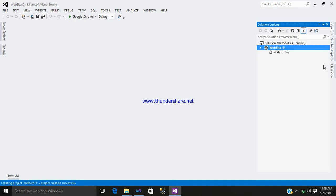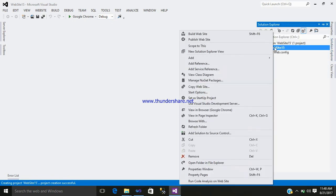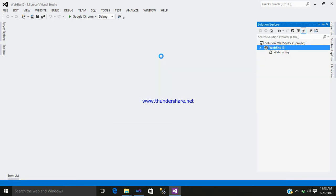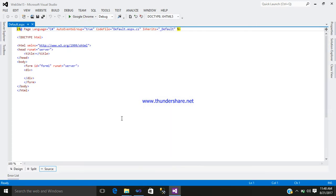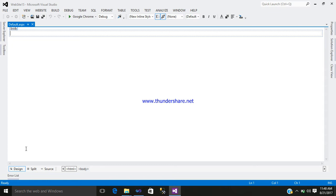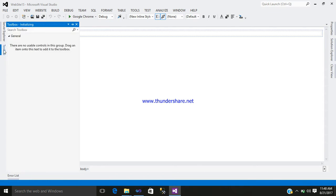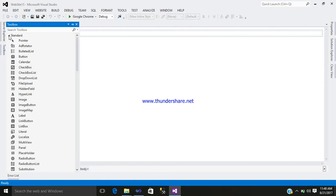Go to the solution explorer, right-click, add new item, add a webform with the name default.aspx. This is your coding part. Let's go to the design part. Now click on your toolbox.